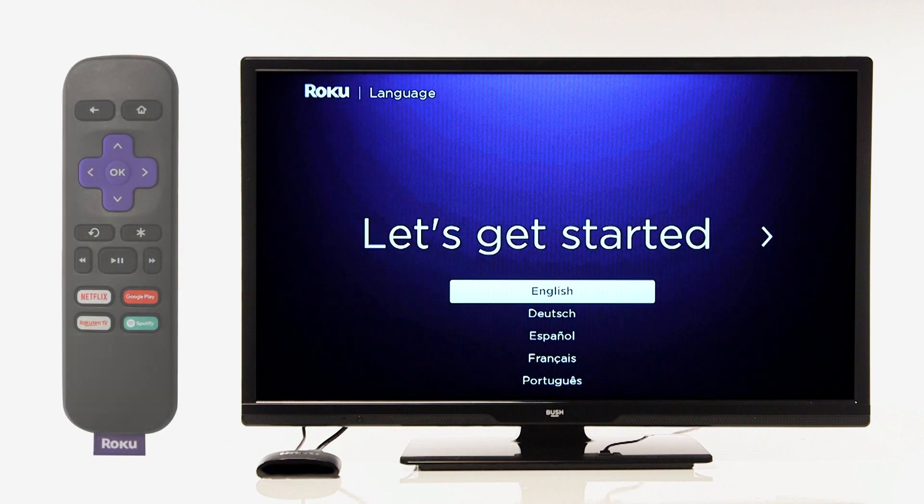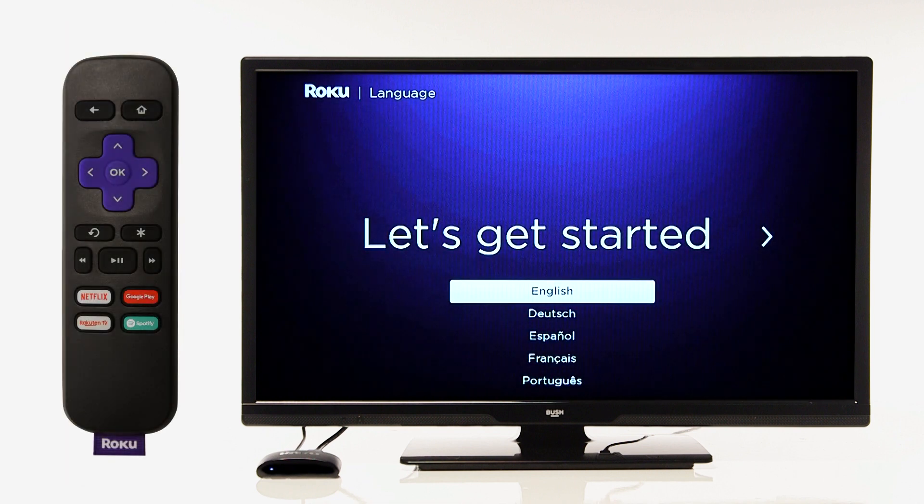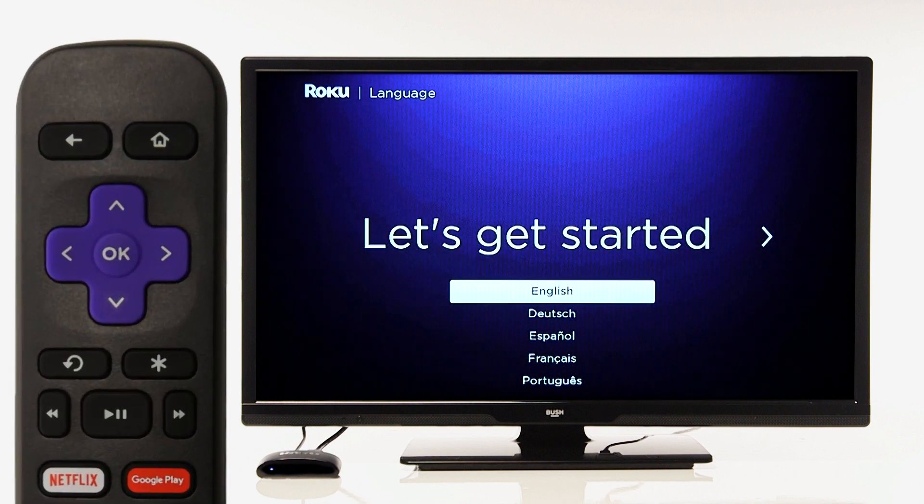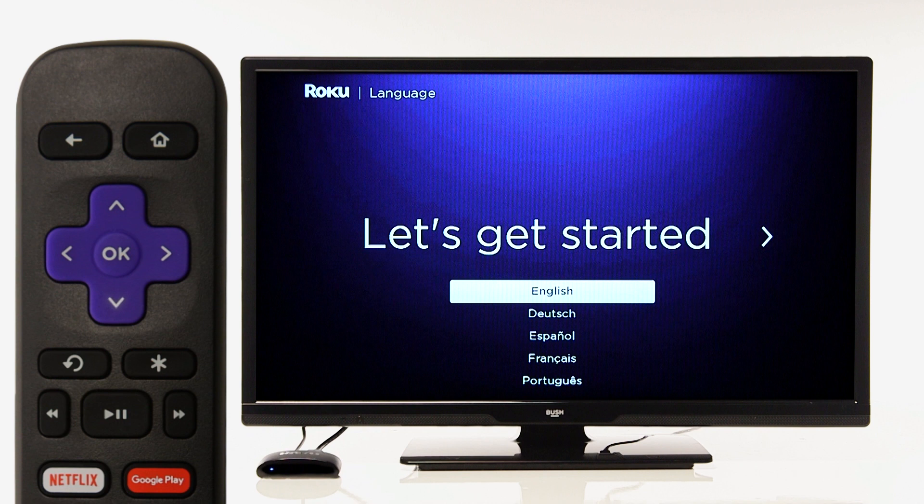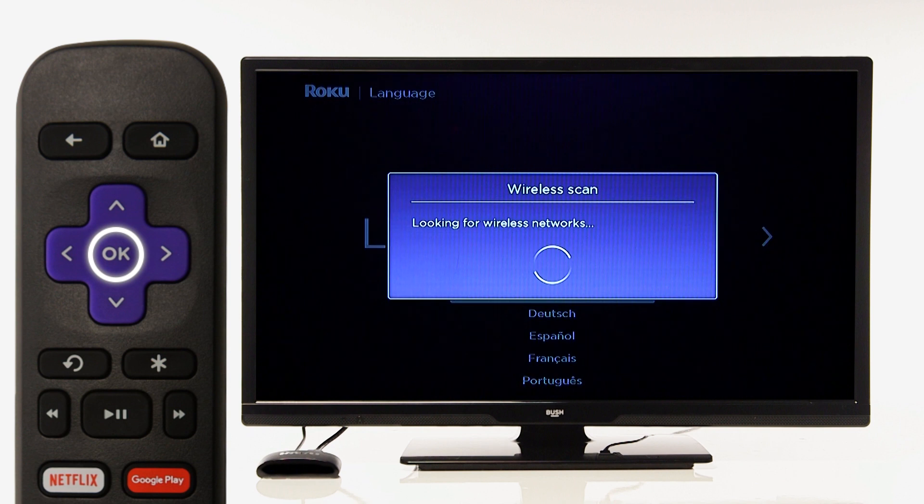With the Roku Express remote, use the arrow buttons to scroll to your language. Once you have selected your language, press OK on the remote.